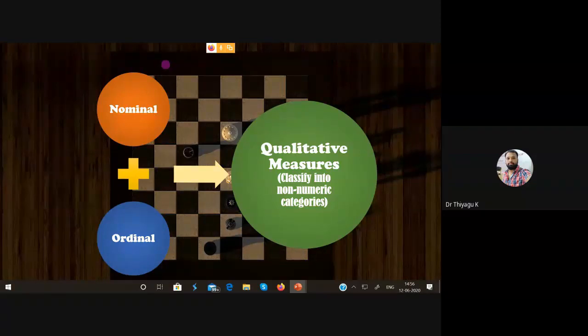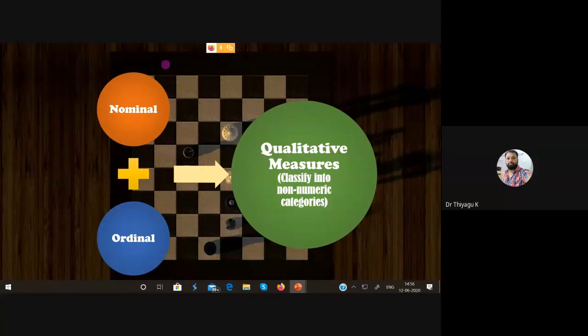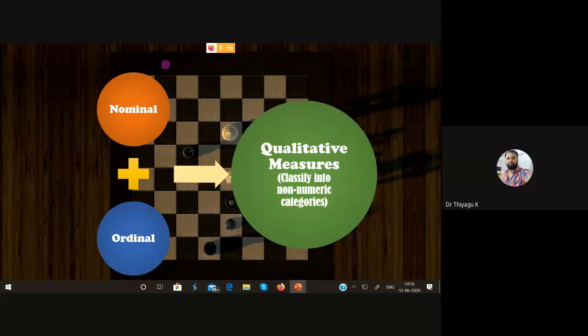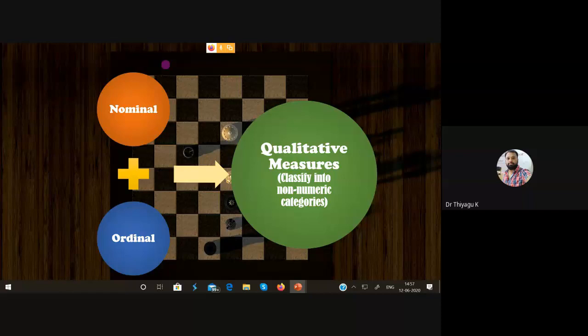Ordinal represents order — the term itself tells you. For example, which food is your first preference? There is a ranking. Also, what is your birth order at home? You may be born first, second, or third. That is an order of position. The number shows your position, not any quantity measurement. This kind of scale is called a qualitative measure. We are not using any numerical value here.